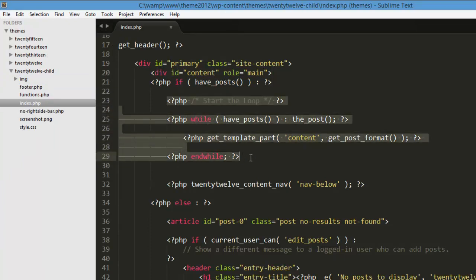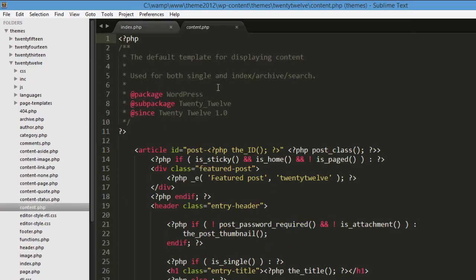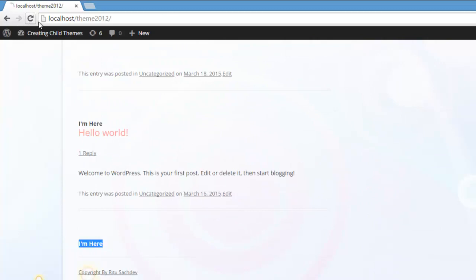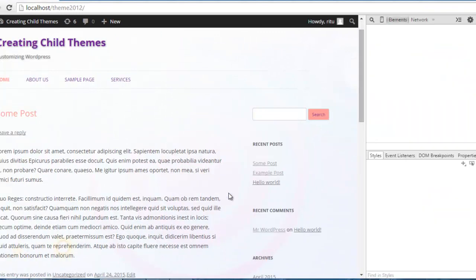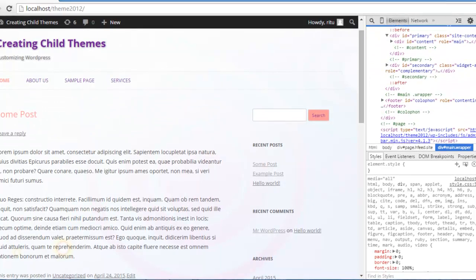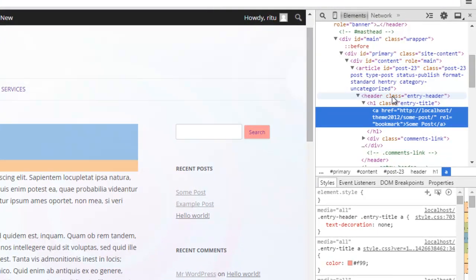Now you might be wondering how to get inside of this loop — we demonstrated something above and below the loop, but how to get inside of it? It uses a different template. Here in the parent theme we have content.php, which controls the structure of the loop — it's the default template for displaying content. Now let's inspect our web page. Right-click to inspect element. Inside div id content, we can see header class entry-header, then in h1 we can see entry-title.